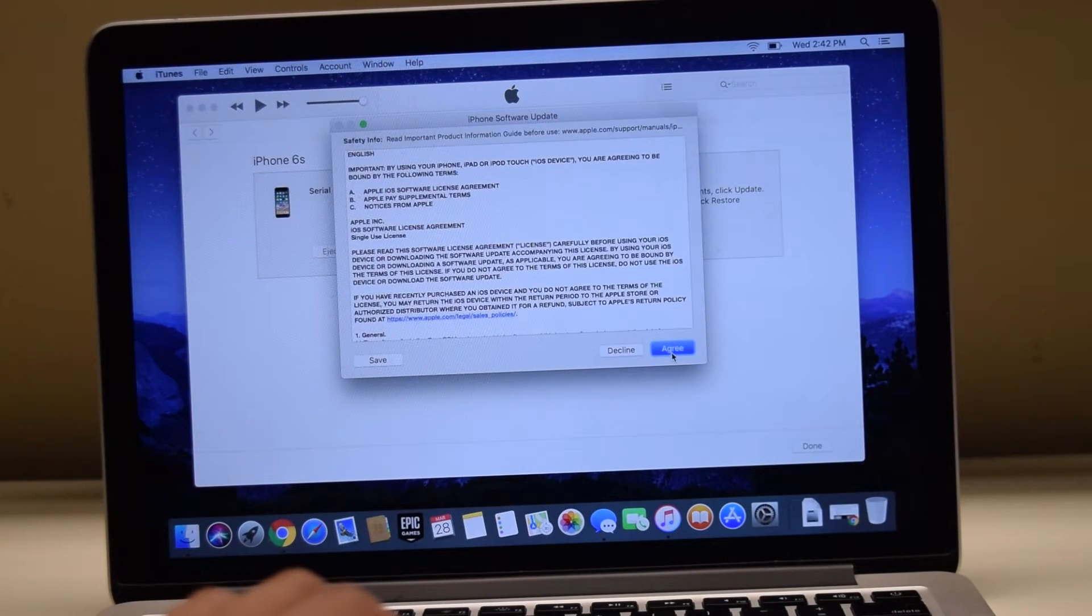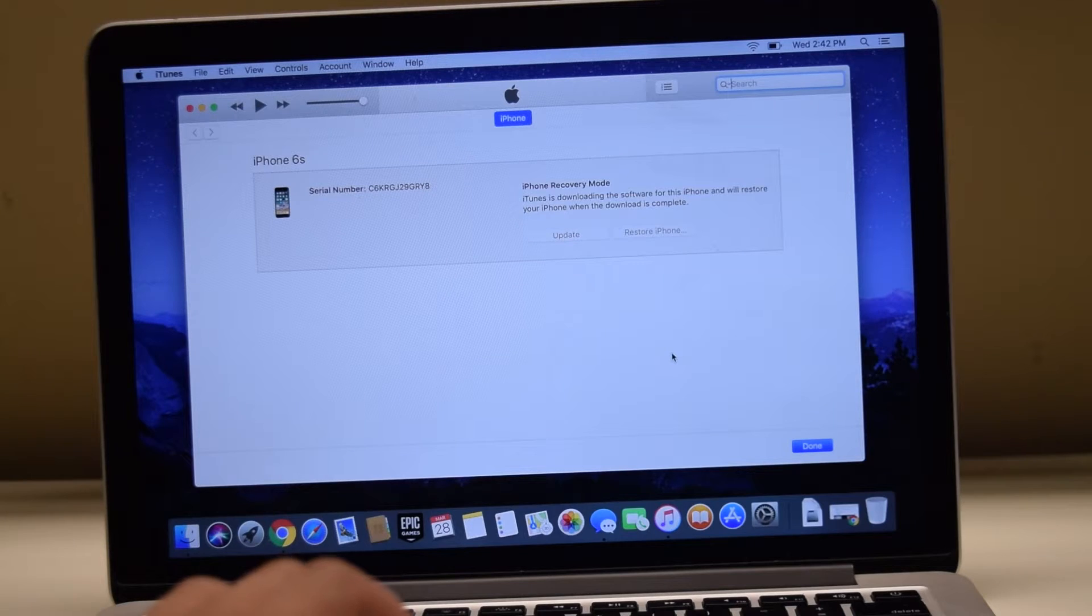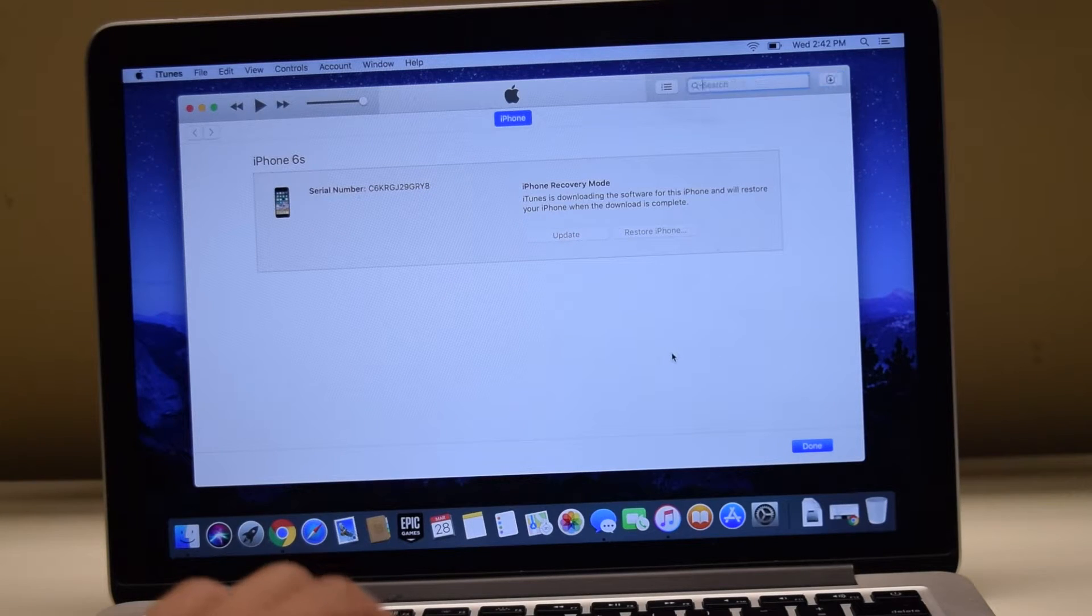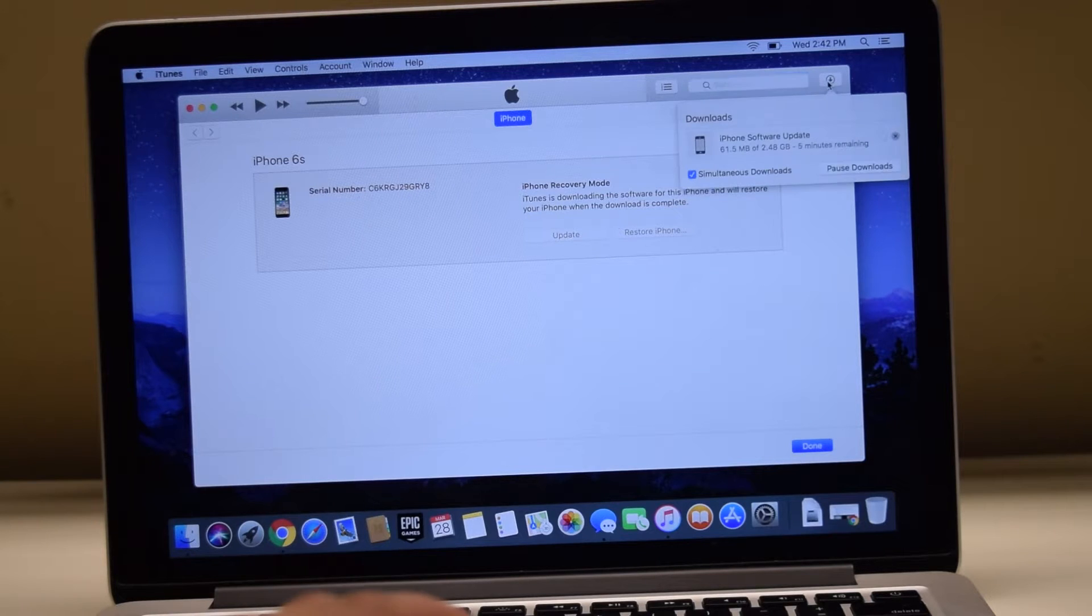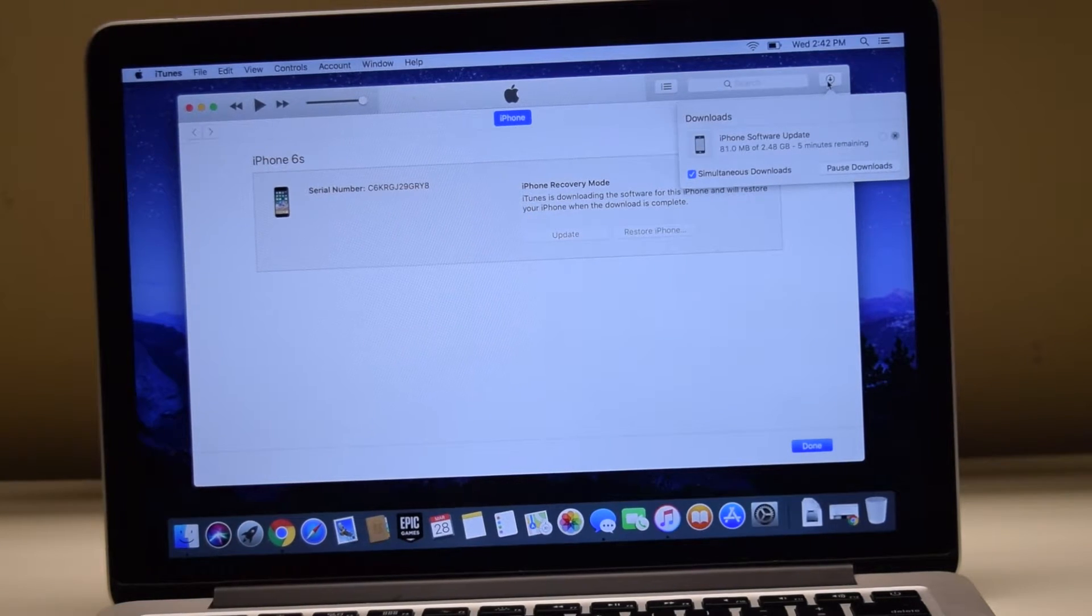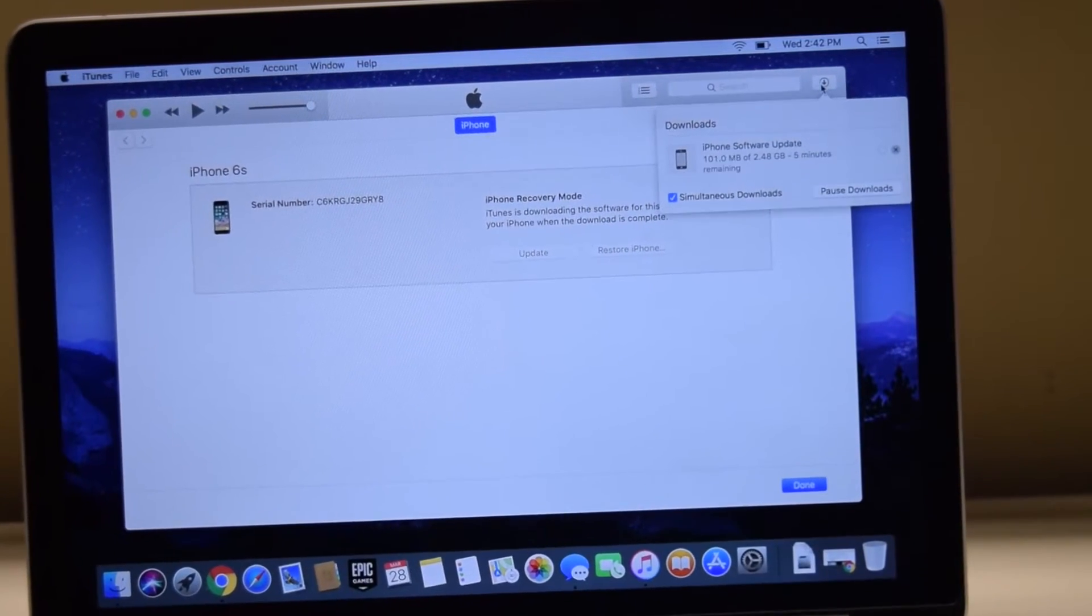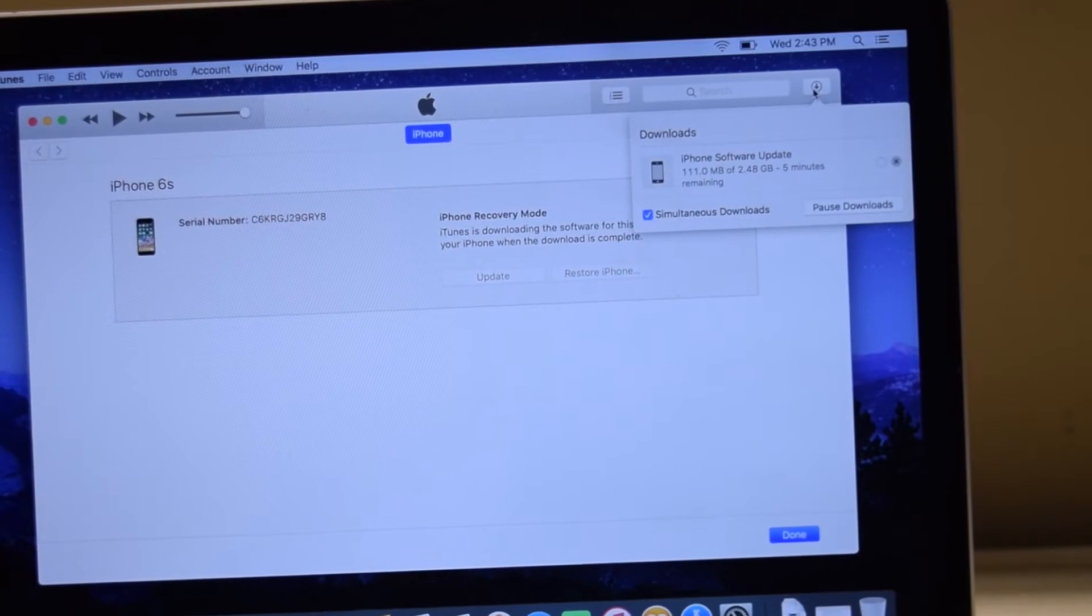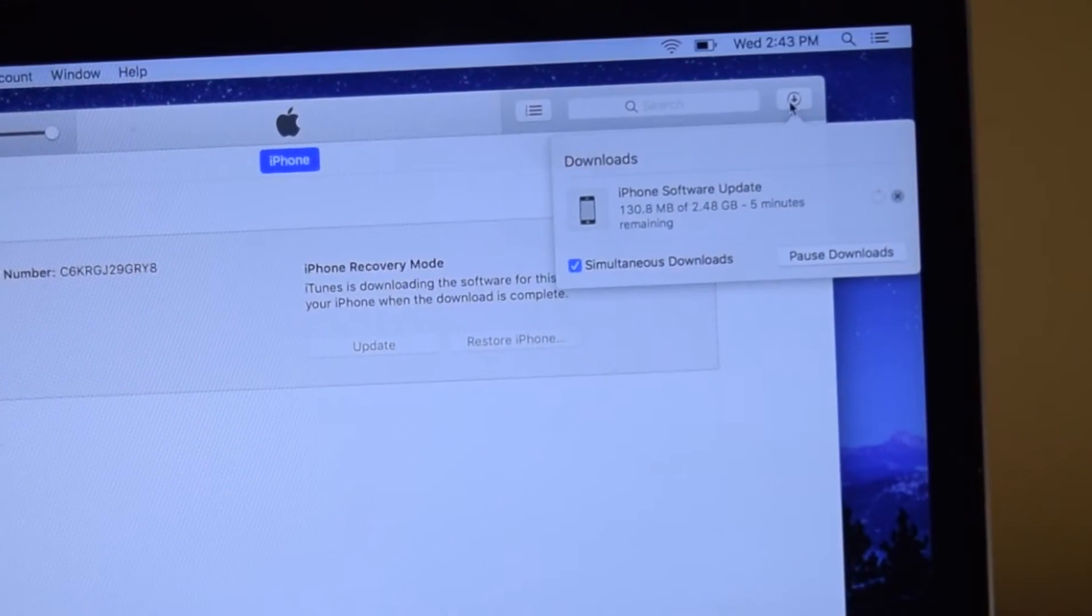You will see a brief description of the update, agree to the terms, and the update will start downloading from the Apple servers as indicated here on the top right of the iTunes downloads indicator.